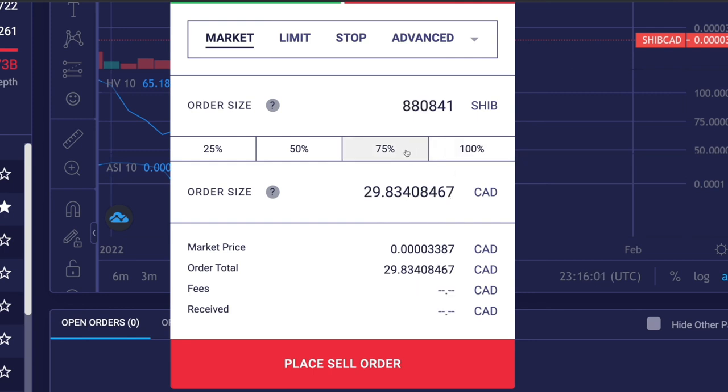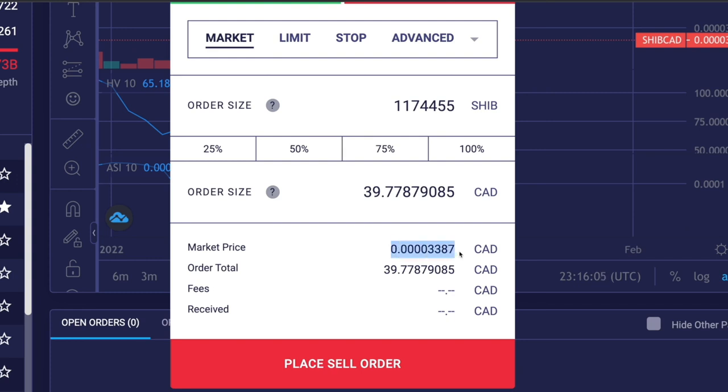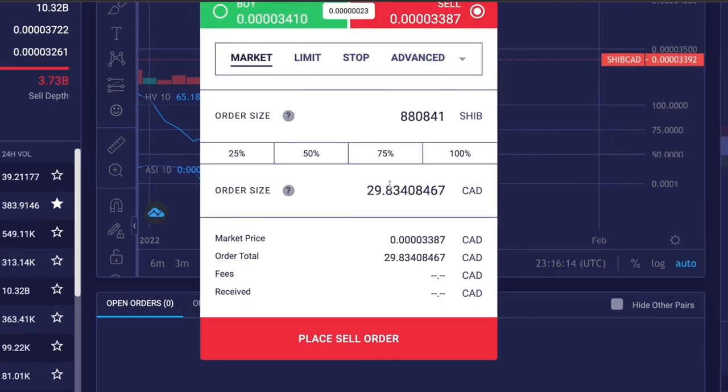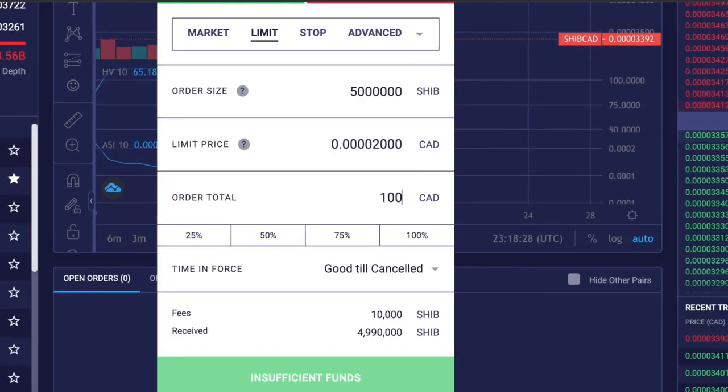That's basically how market order works. Now let's say you want to place a limit order. For that, click limit. A limit order is a buy or sell order that is executed at a specific price.